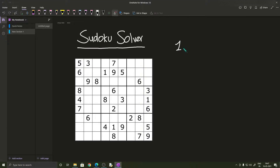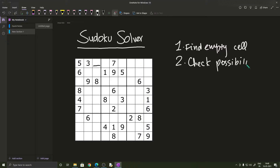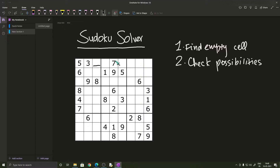The first thing we want to do is find a cell which is empty. Starting from the first position and moving to the last, the first empty cell we find — once found, we check the possibilities for that cell. In this cell, according to the rules, we cannot have 5, 3, or 7 because they occur in the same row, we cannot have 8 because it occurs in the same column, and we cannot have 6 or 9 because they occur in the same box. So this cell can only be filled in three ways: 1, 2, or 4.